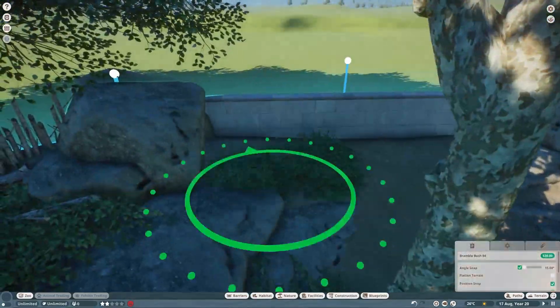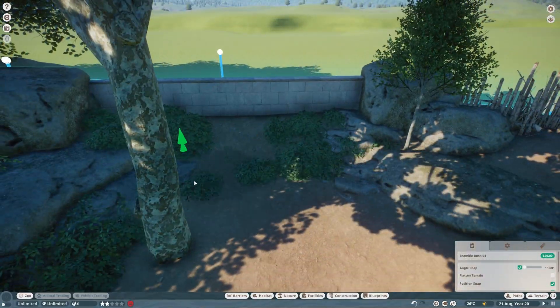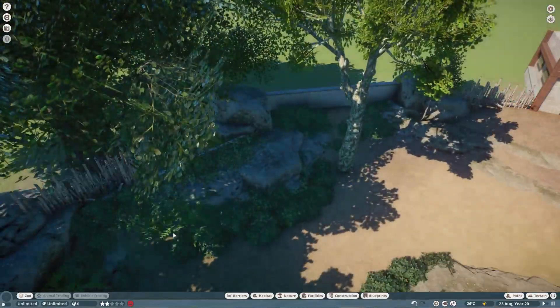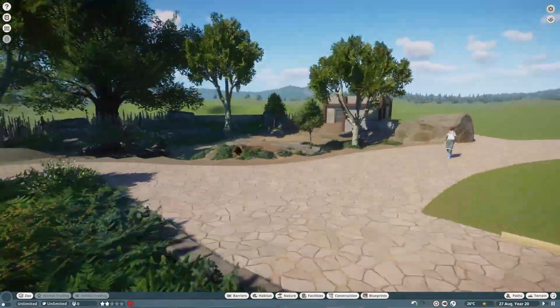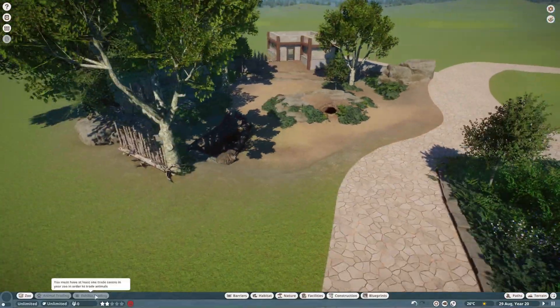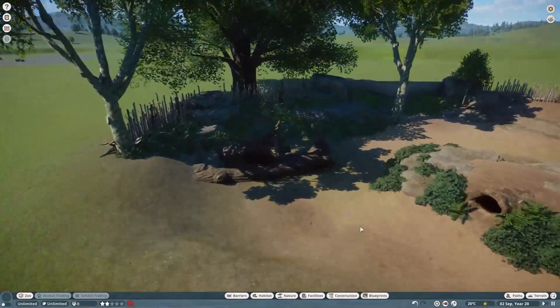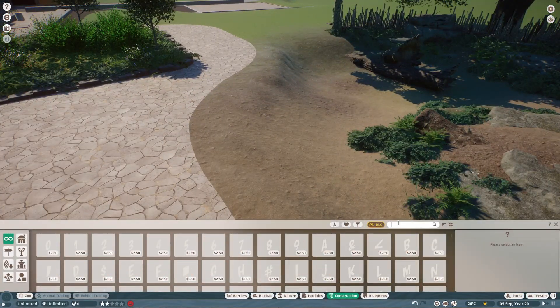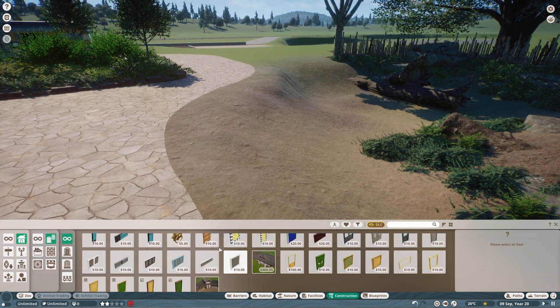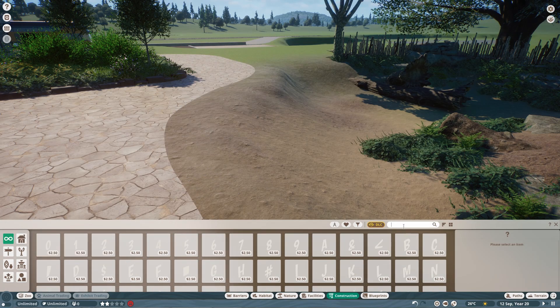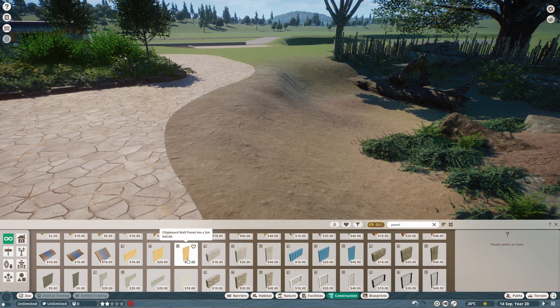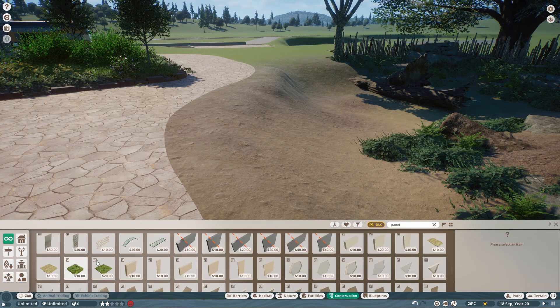But badgers are such interesting animals. They're burrowers, of course. And they make these huge burrow networks, sometimes with up to 50 entrances. And those can actually hold up to like a whole bunch of families of badgers. Like you could have 20 different families of badgers that chill in there.